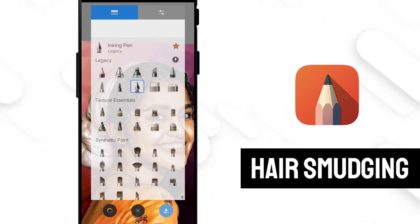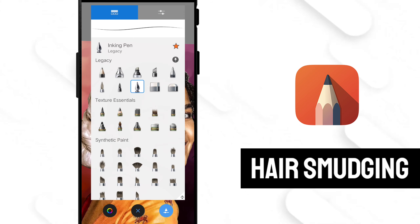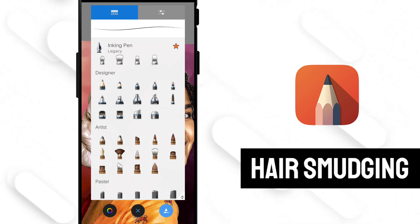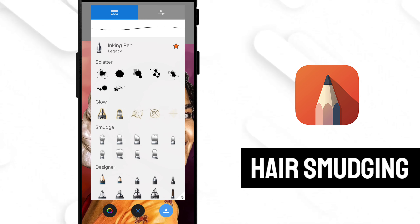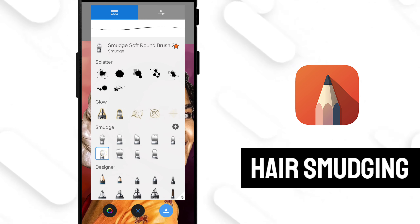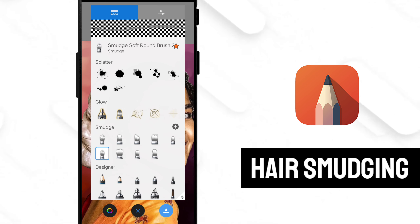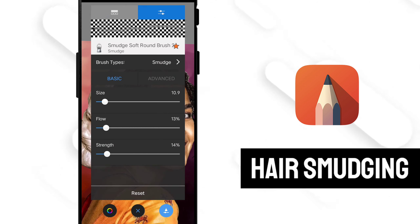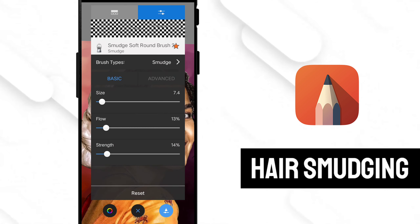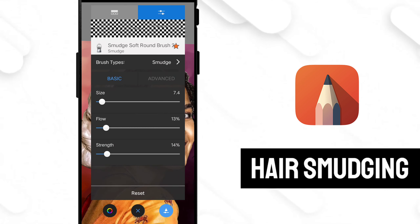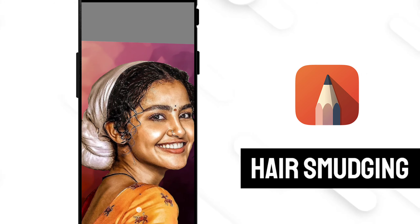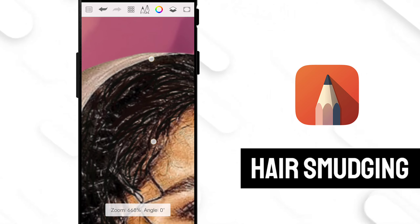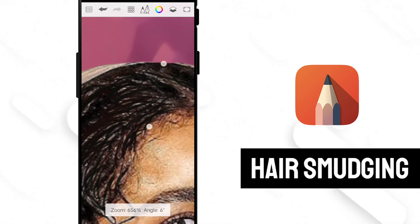Start with the hair. Choose the Smudge Soft Round brush tool. Set flow to 13%, strength to 14, and size 6 to 8. Now first create the edge of your hair parts and then do the rest.